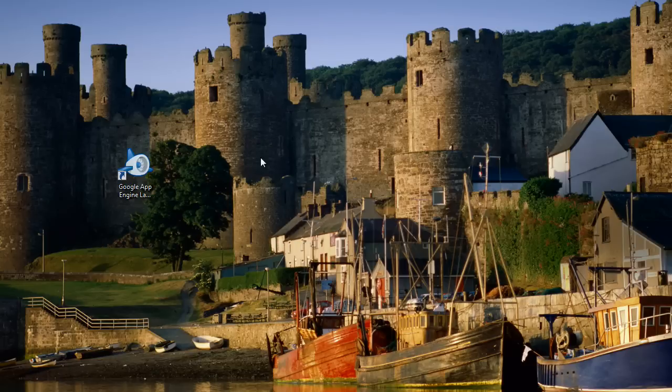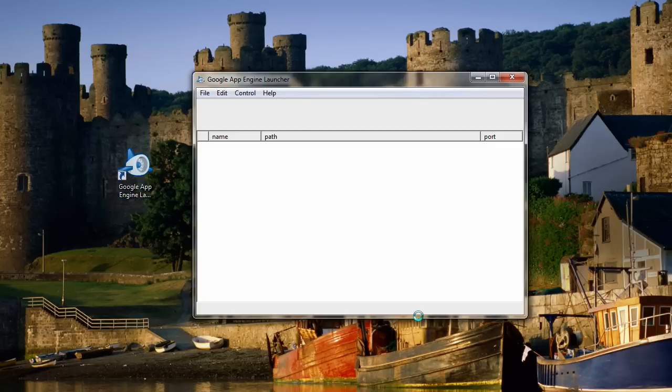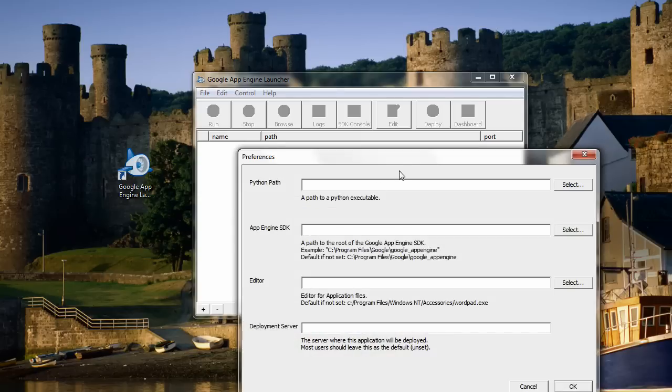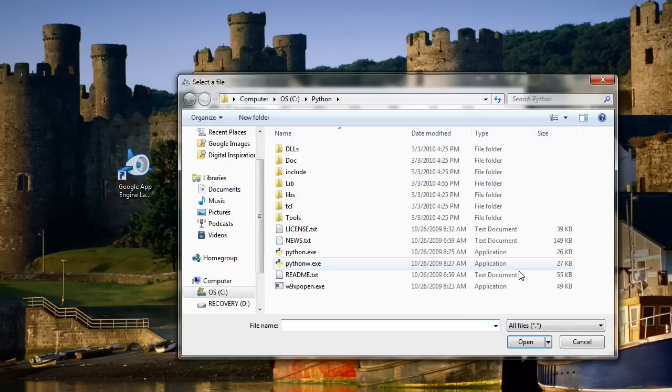Go back to your desktop and start the Google App Engine program. It will show you an error because it's not able to find Python and all the other programs on your computer, so we can fix that from the preferences window.